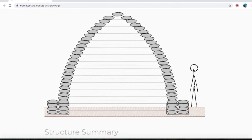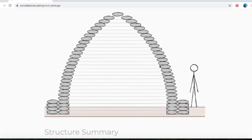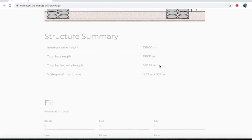It also shows you, using the little stick figure, how close you'll be able to walk to the walls before you start bumping your head on the side of the dome. The total bag length is 399.31 meters — let's round it up and call it 400 meters of bag length that you'll need.